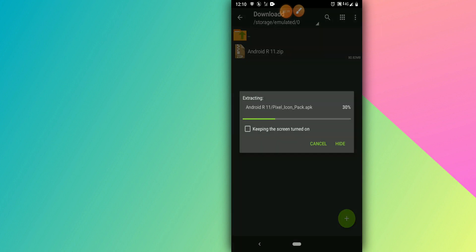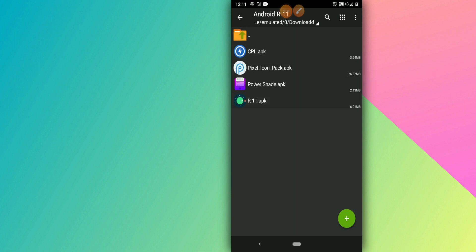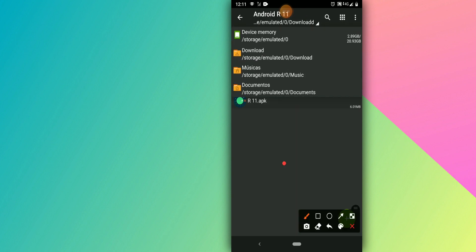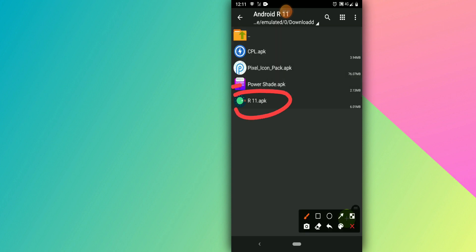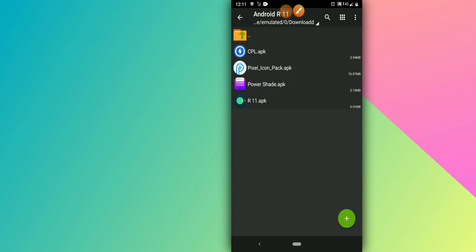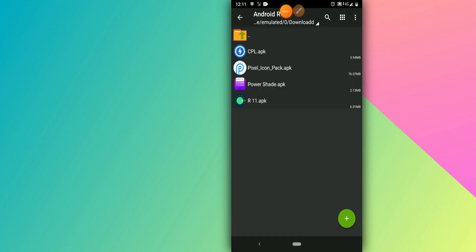Open the archiver and extract the zip file here — just wait for the extraction to complete. You can use any other extraction app if you prefer, but I'm using this archiver as it's the easiest. Then click the last application in the folder to install Android R11.